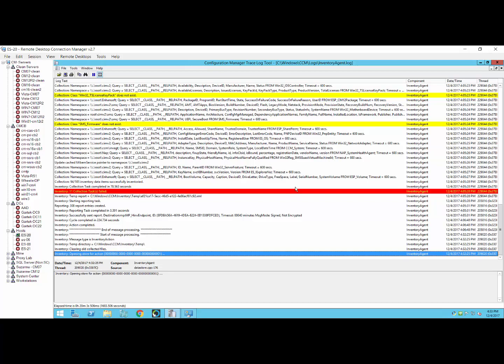This can be used for anything — all the Configuration Manager log files — but I'm going to use the inventory agent log. Since it's going to take a little while, I'm just going to let it go until it completes. What I want you to pay attention to while it's going on — because I'm going to speed this section up — is to pay attention to the highlight and tell me which one you think it is.